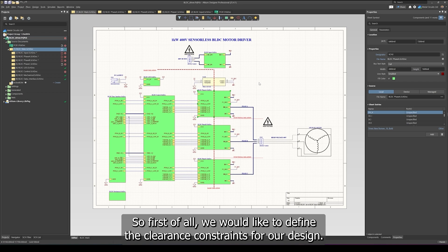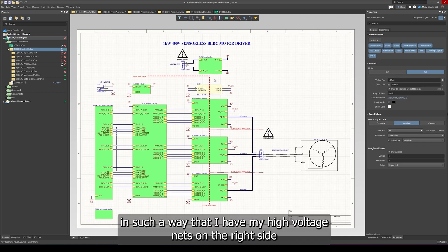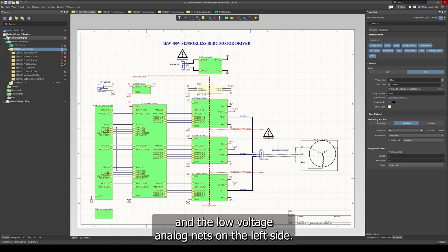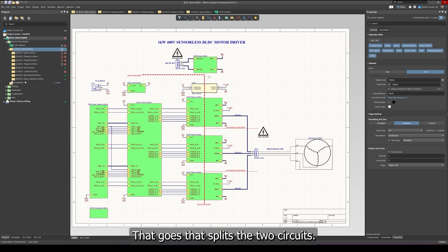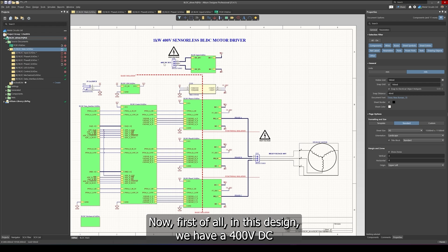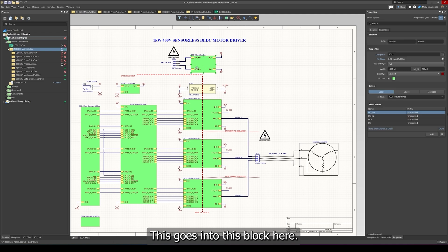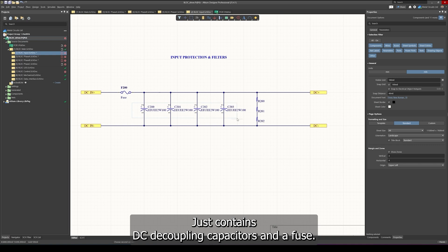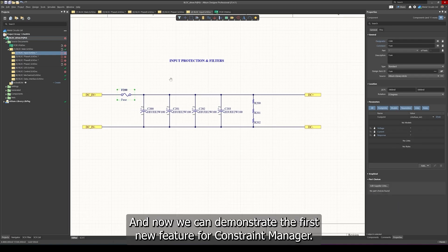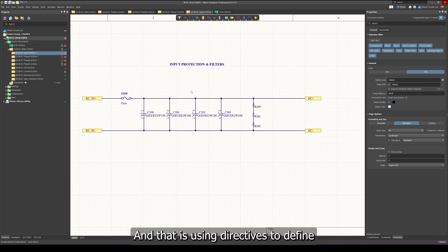First of all, we'd like to define the clearance constraints for our design. In this top level schematic, I've drawn it such that I have my high voltage nets on the right side and the low voltage analog nets on the left side, and I've marked the isolation barrier that splits the two circuits. In this design, we have a 400 volt DC bus coming in which feeds the individual three phases. Let's jump into this block, which essentially contains DC decoupling capacitors and a fuse. We can now demonstrate the first new feature for Constraint Manager — using directives to define net classes.